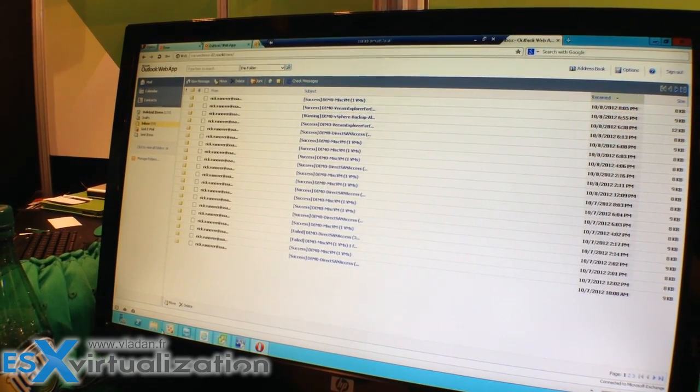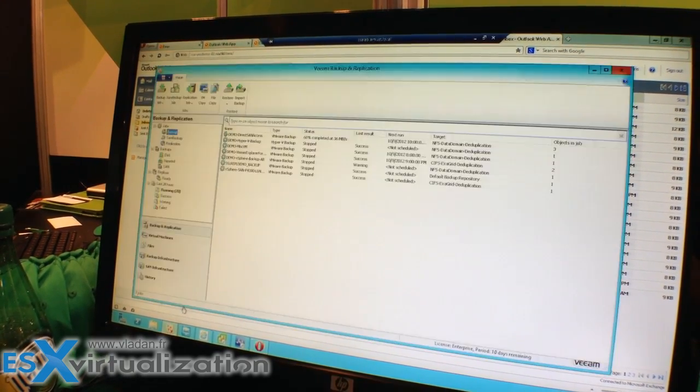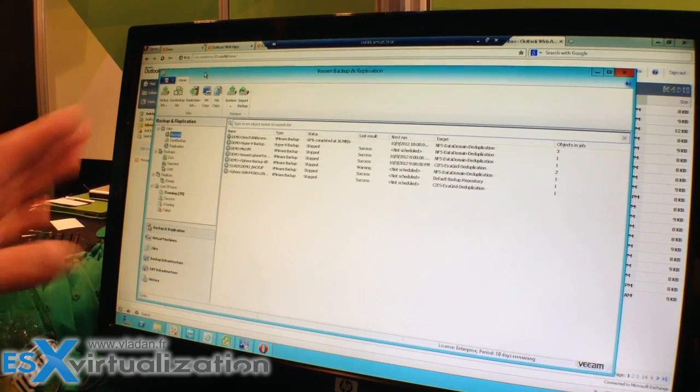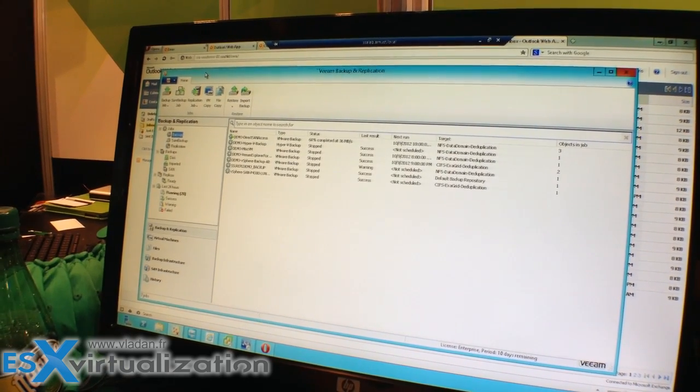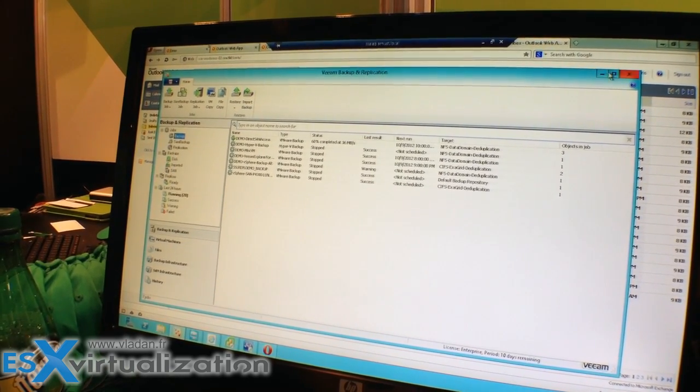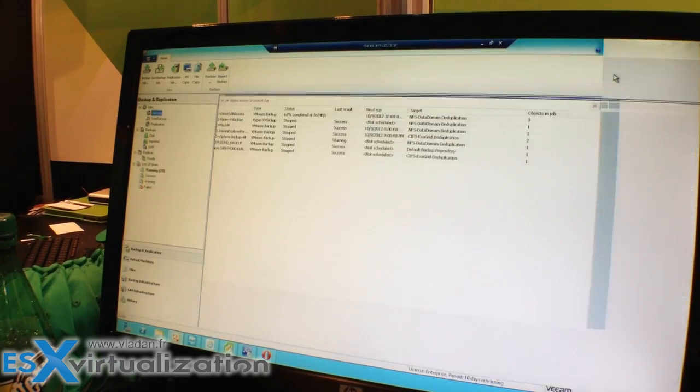Now, you might have noticed that it launched a separate window, but it is part of backup that you see here. So Vladan, what do you think? That's it.